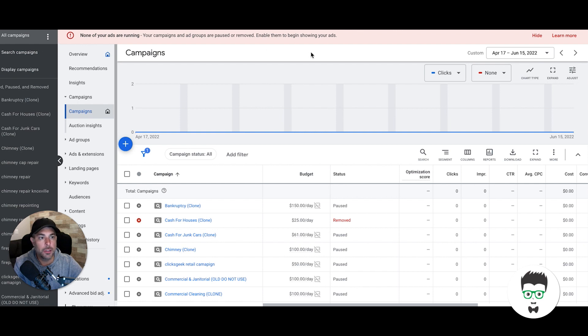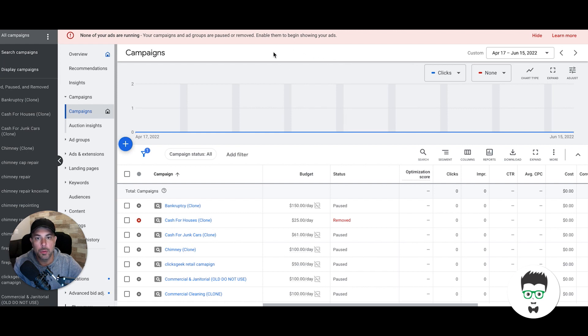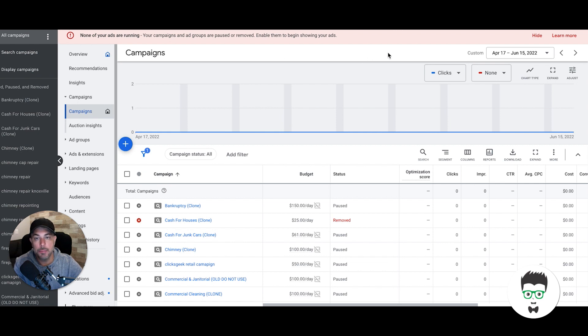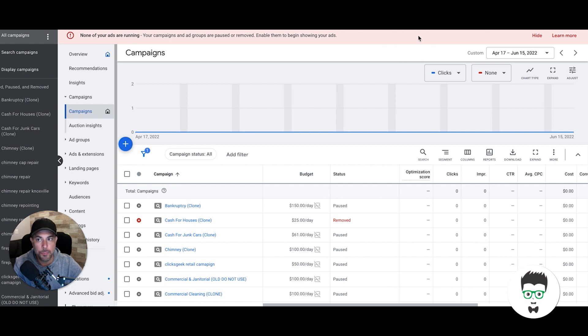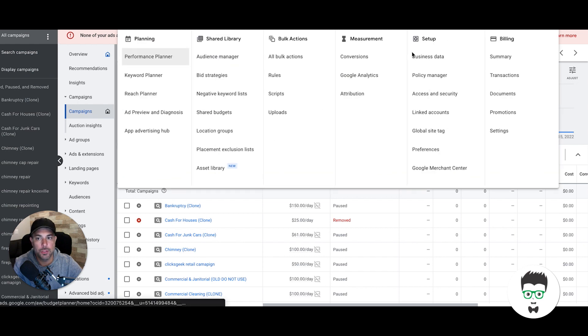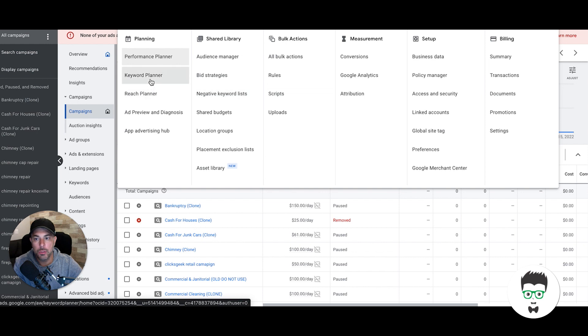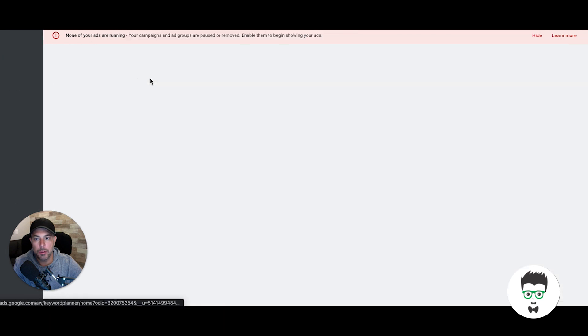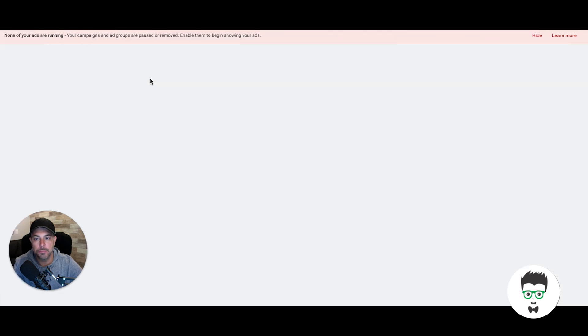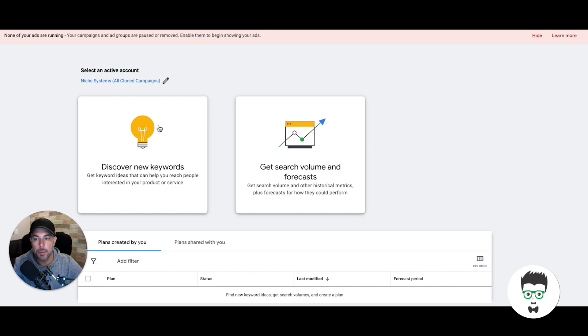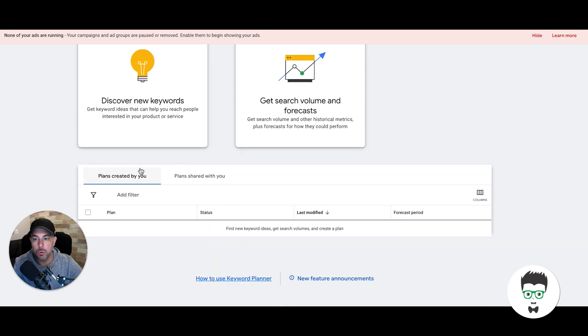We're logged into our Google Ads demo account. You're trying to figure out how much a keyword costs, what it's going to cost you per click to run ads. The easiest way to do that is to use Google's Keyword Planner—it's a free tool that Google Ads offers. Go up to the little wrench icon, Tools and Settings. You'll have a dropdown, and we're going to come over to Keyword Planner. We'll choose Discover New Keywords.